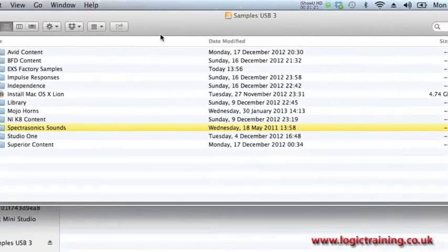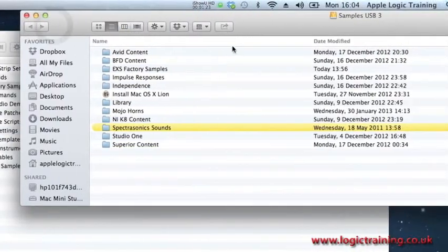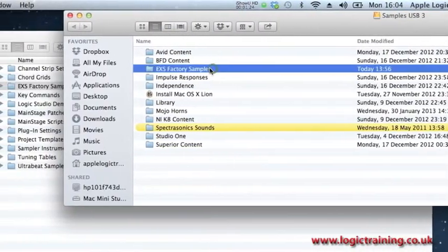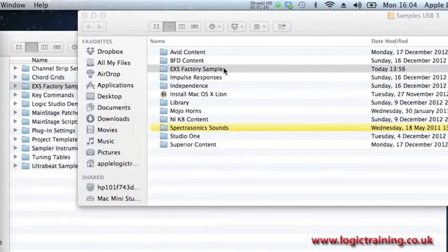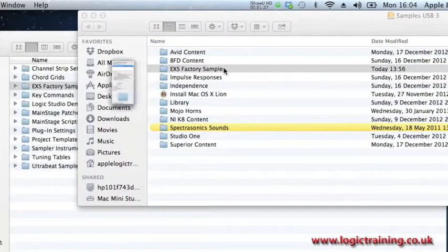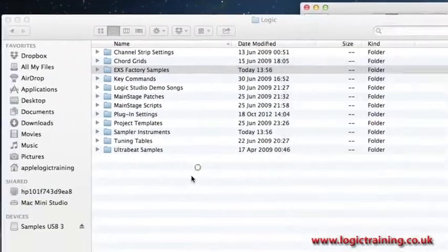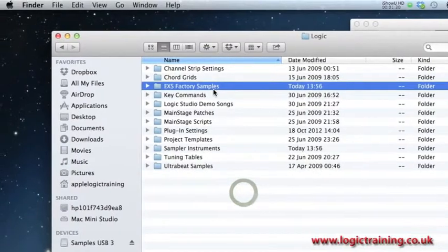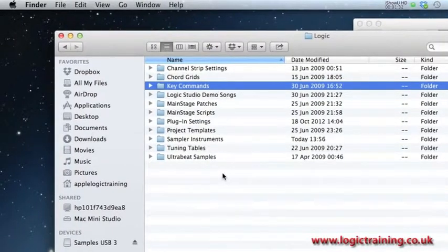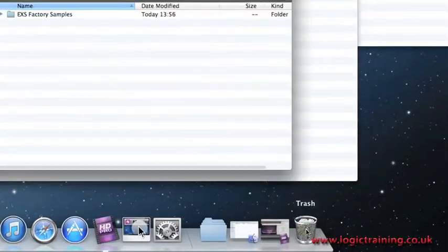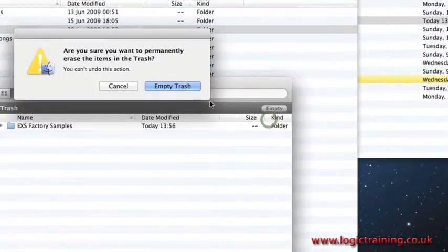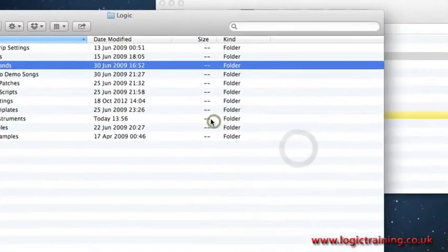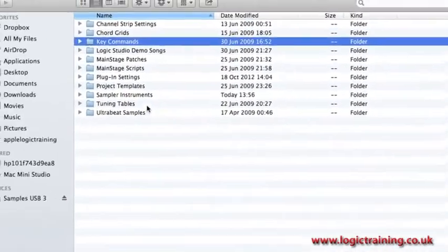After you've copied your samples to this location, ensure that the size agrees with the size of the original from the Macintosh HD. Now we're going to empty the trash to free up the space on the internal drive.